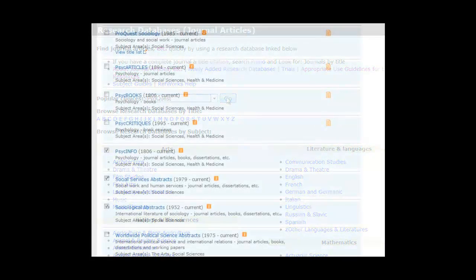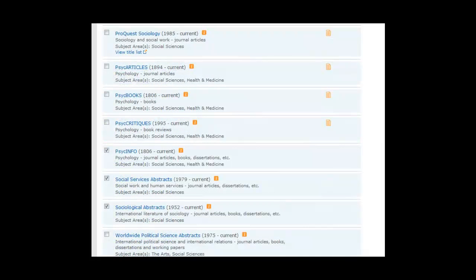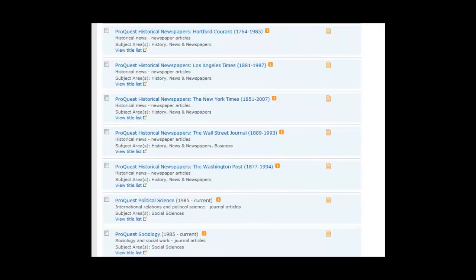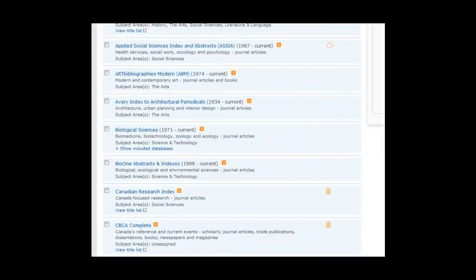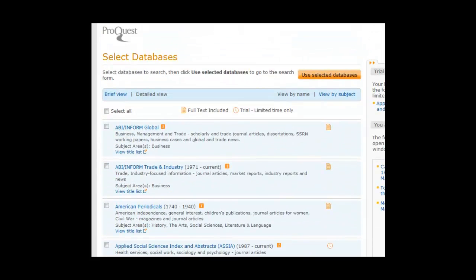Next, select the ProQuest databases you'd like to search by clicking on the box to the left of the database title. We'll select the same databases recommended earlier. Once you've made your selections, click on the Use Selected Databases link located at the top of the listings in order to proceed with your search.